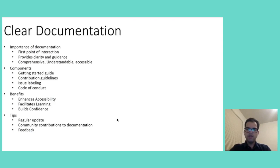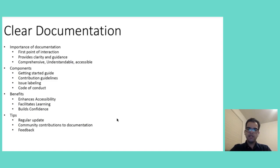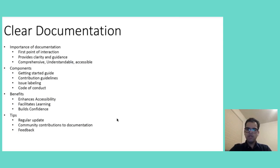The benefits of clear documentation are not only limited to the technical aspect of contribution. It also enhances accessibility which makes the project approachable for contributors with varying level of experiences and from diverse backgrounds. It also facilitates learning offering a structure for those which are new to domain or new to open source environment. Also, it builds confidence among newcomers. It reduces anxiety and uncertainty. It encourages active participation.